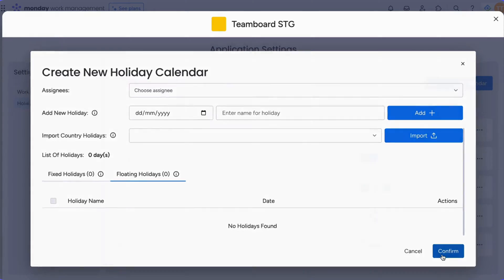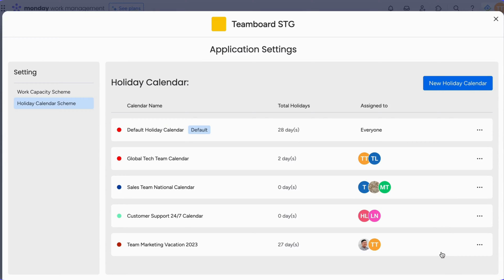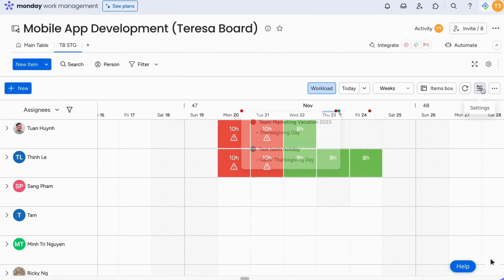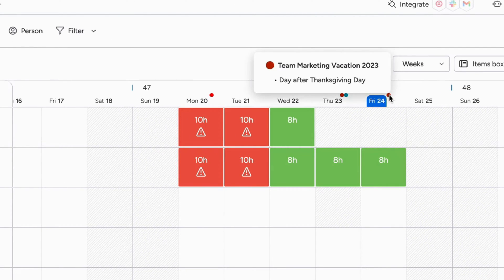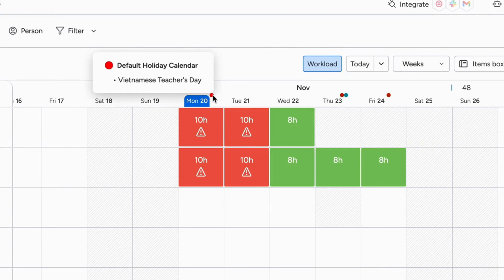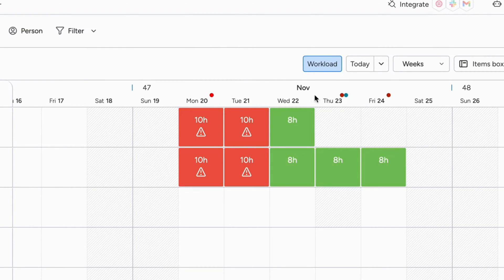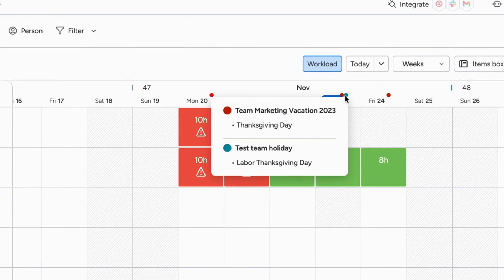After setting up all, click the Confirm button. Now you'll notice a red dot indicating holidays, allowing you to schedule tasks with a clear understanding of team capacity and holiday schemes.